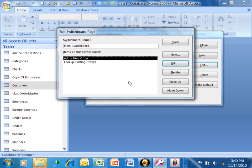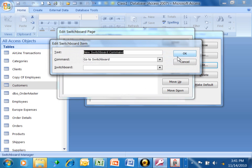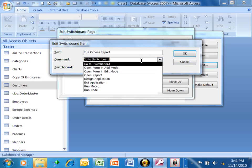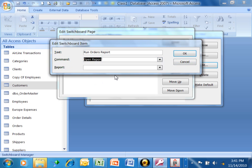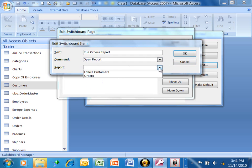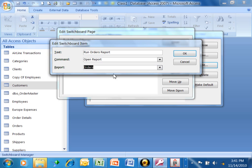Now, let's say I want to be able to run that report right from the menu. So I'll pick on new, and I'm going to say run orders report. This time the command is going to say open report, and then notice how the bottom one changes to report. We'll click on that pull down, and it'll show you the list of the reports. We'll use the orders report. The text says run orders report. The command says open report, and the report name is orders. We'll click on OK.